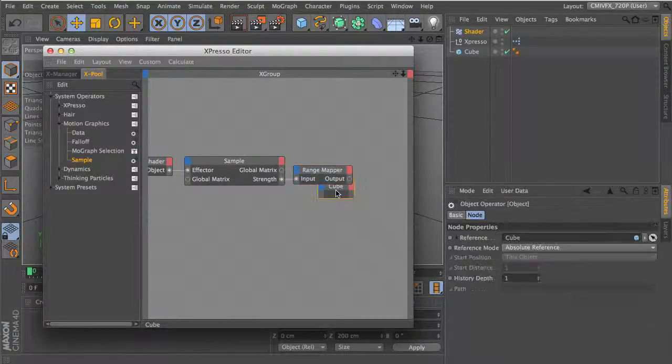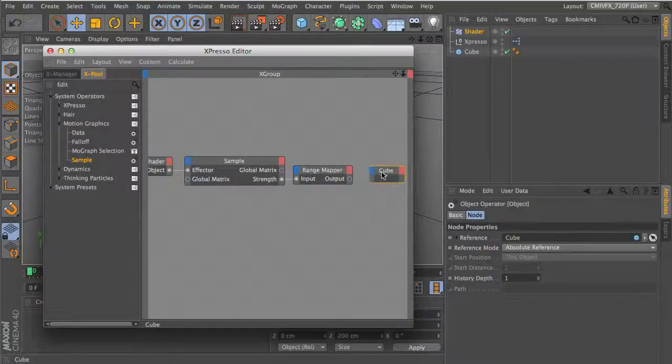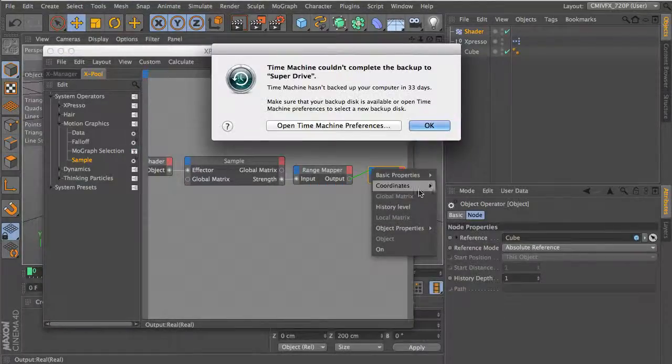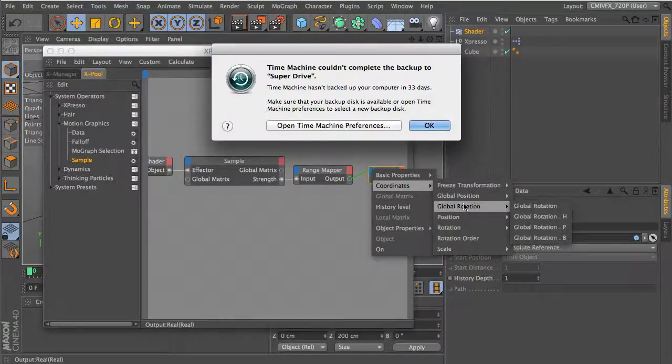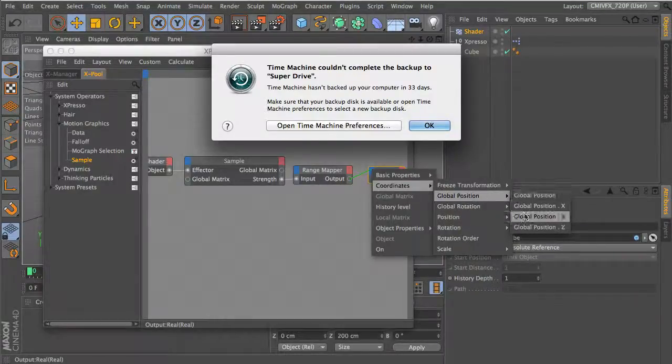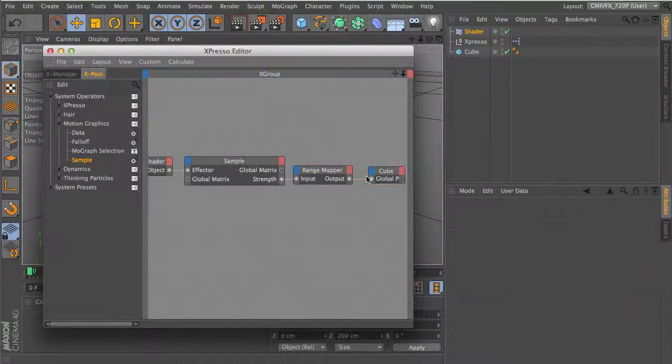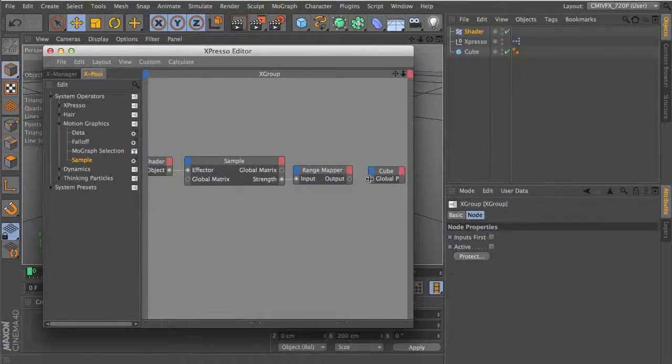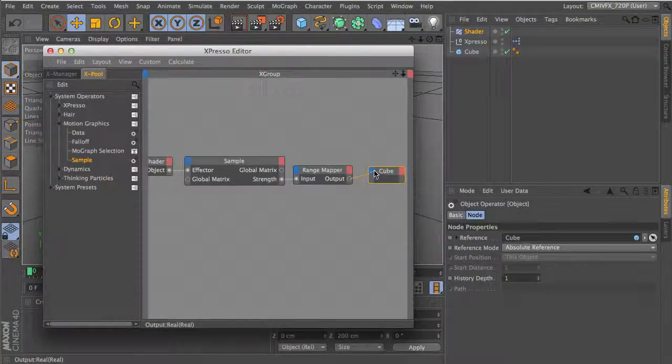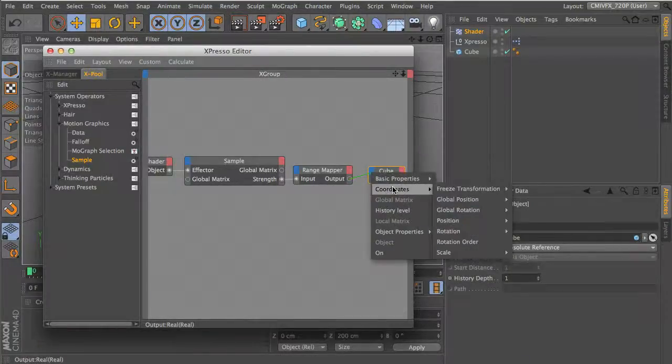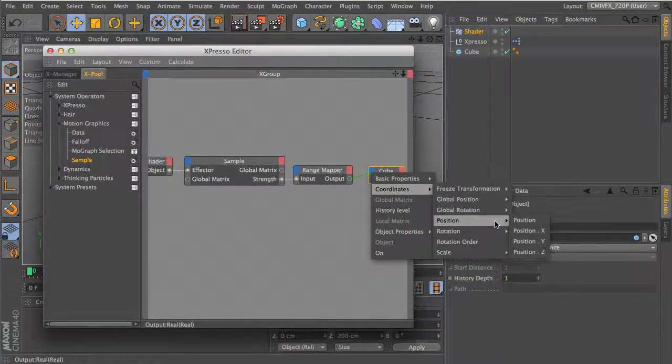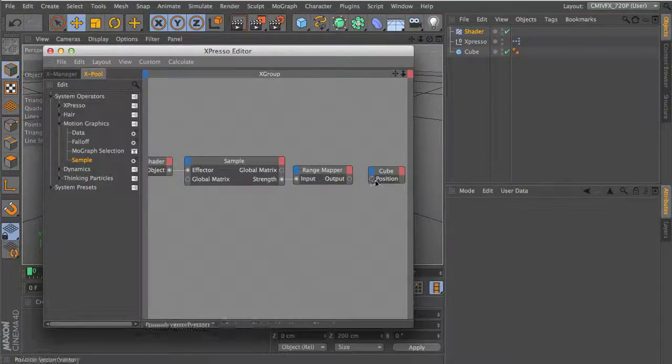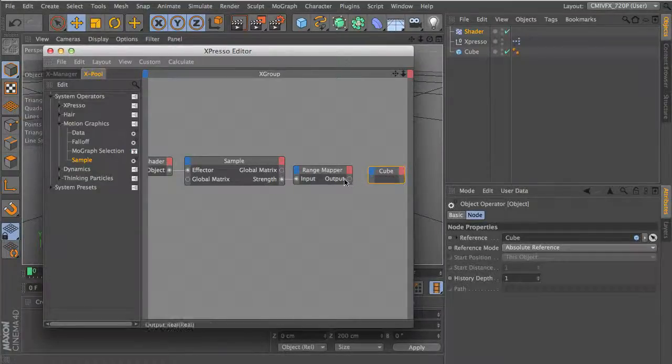Let's say we want to move this around the Y-axis.